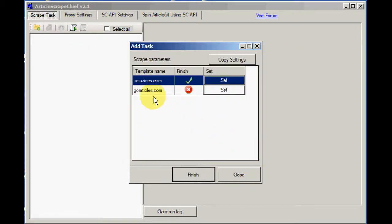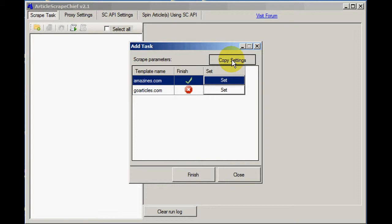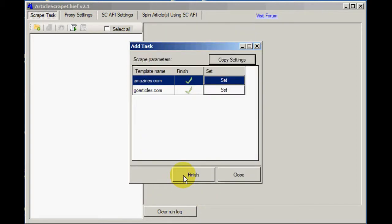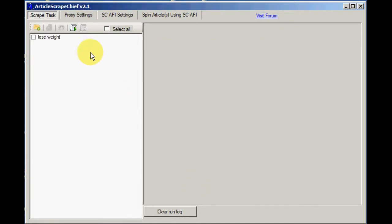Now I can do the same again for the GoArticles template or I can just copy the one that I've just done by clicking this Copy Settings button and choosing GoArticles. That's them both done.